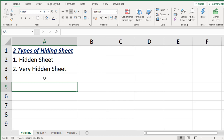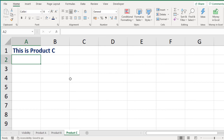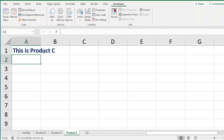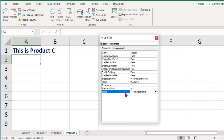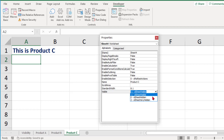Now let's look at the very hidden sheet concept. The very hidden property can be found in the sheet's properties. Go to that sheet — I want to make Product C very hidden — then go to the Developer tab and click Properties. These are all the properties for the Product C sheet. The last property is Visible, and by default it is set to Visible.